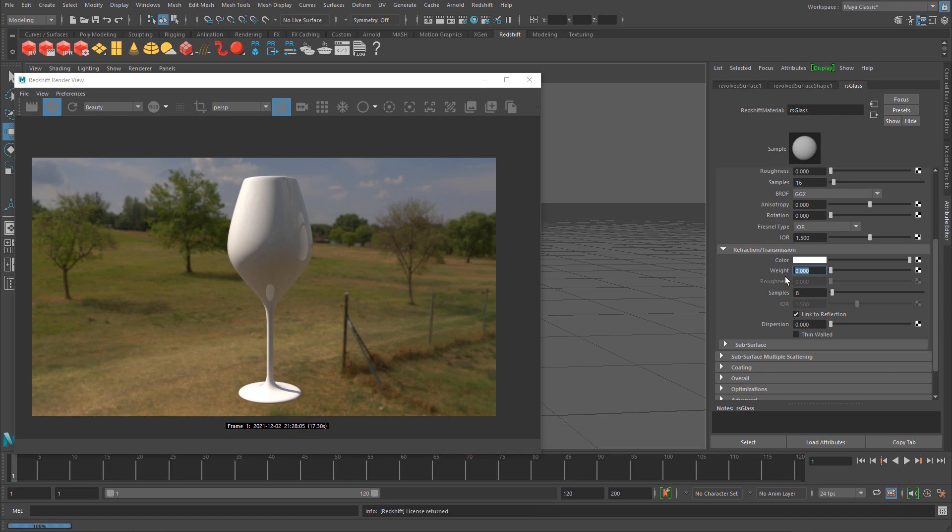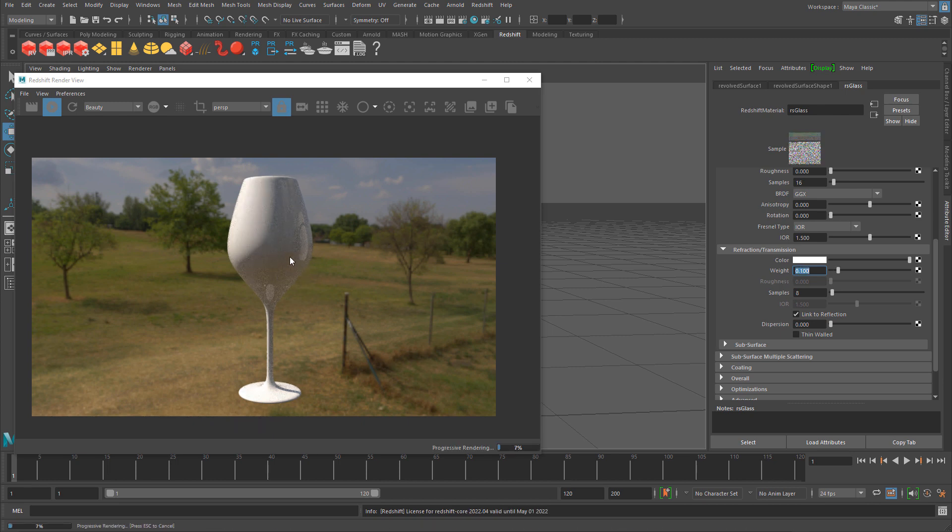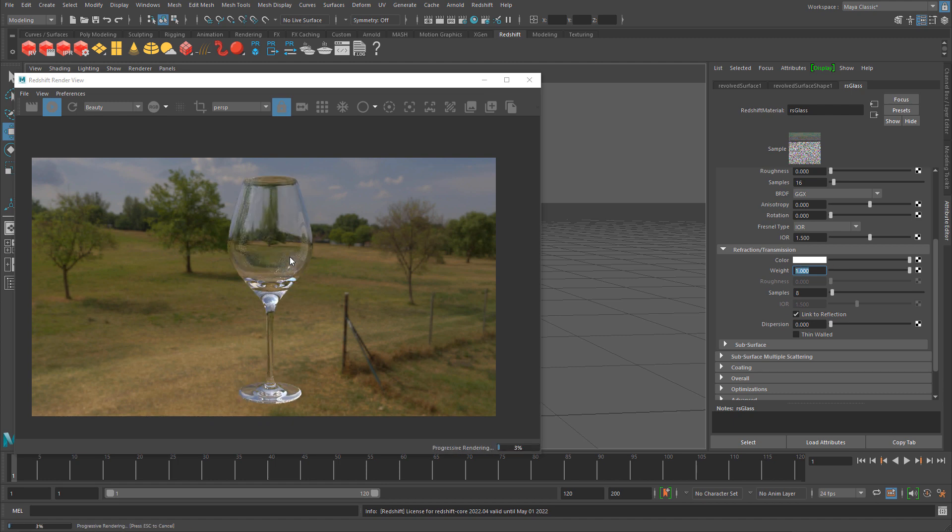If I do a low value like 0.1, it's going to start getting something there. But the best value for glass is closer to 1. You can use anything from 0 to 1. If I input 1, right away it gives me glass.